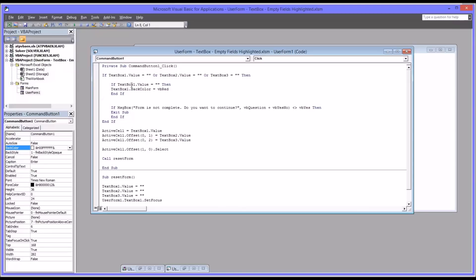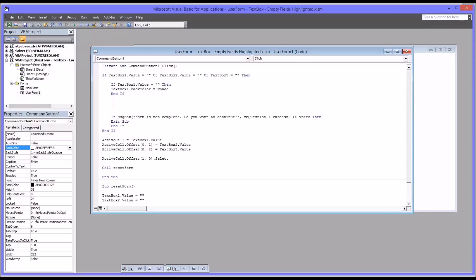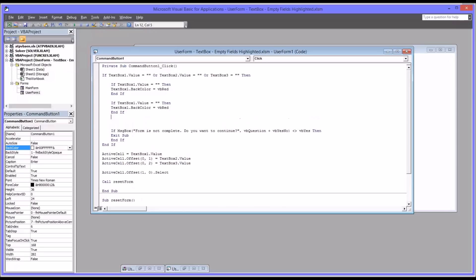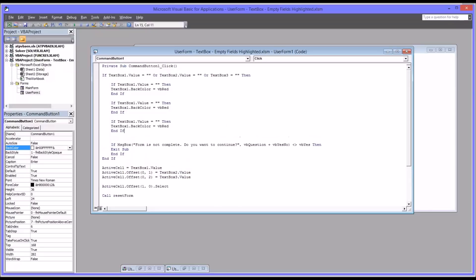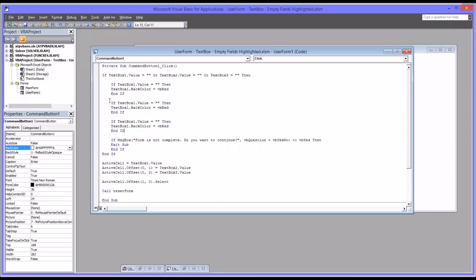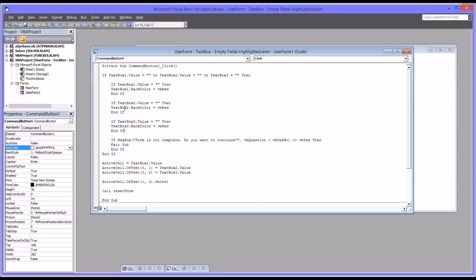So now if text box 1 is empty, it'll change the back color to red. What I'll do with this is just copy and paste this two more times for the other two controls, and make sure you do change the text box 1 to 2, and then the 1 to 3. So what this will do now is this will execute before the message box, it'll change the fields to red if they're empty.